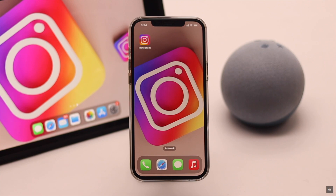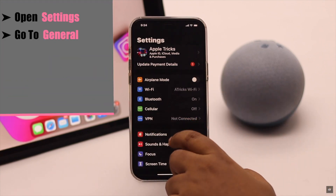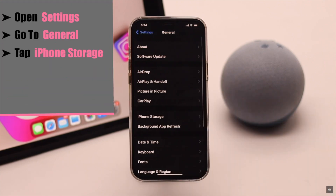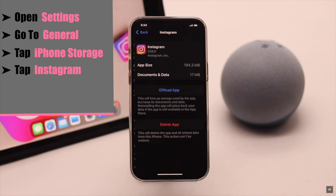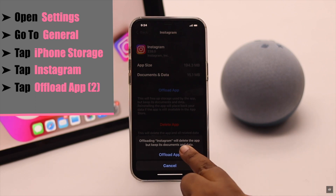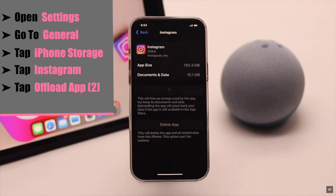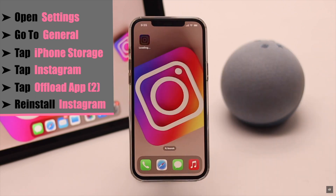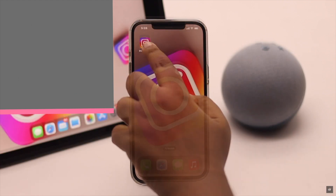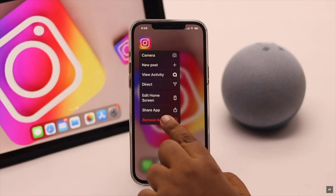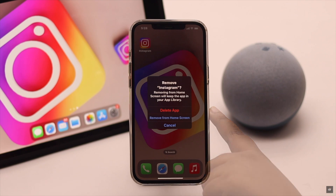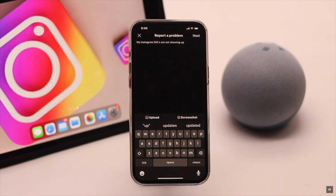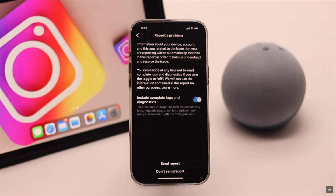To fix it, you can offload the app. Open Settings, go to General, tap iPhone Storage, tap Instagram, tap Offload App, then tap Offload App again. After offloading the app, simply reinstall it — it should fix the issue. But if it doesn't, you can delete it then reinstall it.